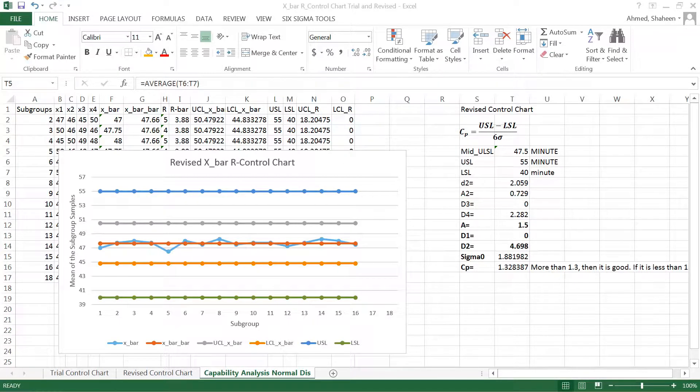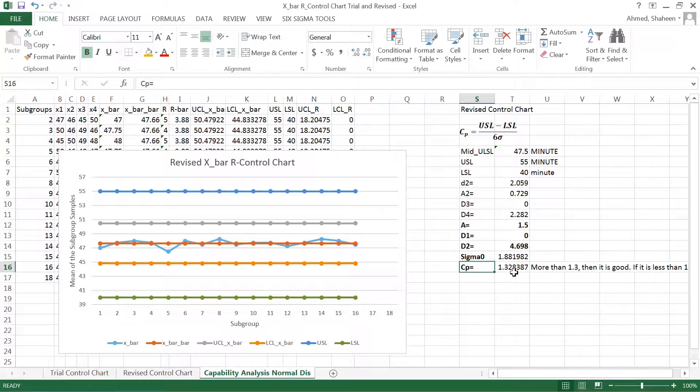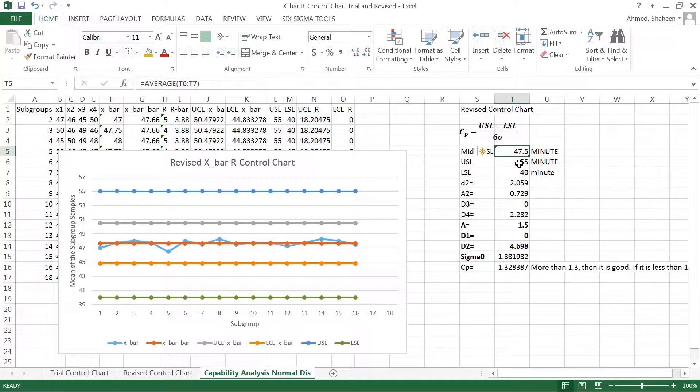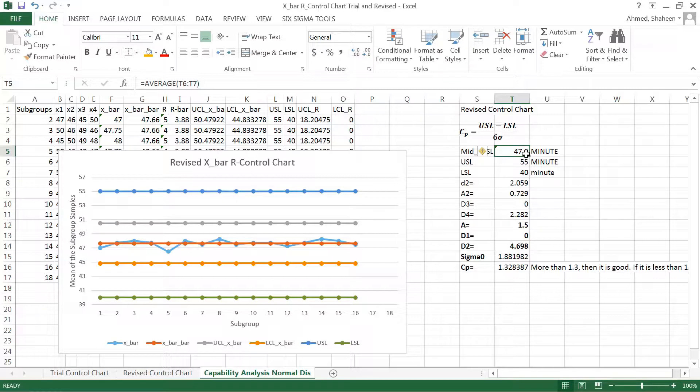In the previous video I showed you how to calculate the CP, the process capability, which is used to measure the performance of a process. Now if you can see here, 47.52 is the middle value of my specification limits, which indicates that I'm expecting the average student will finish at 47.5 minutes.